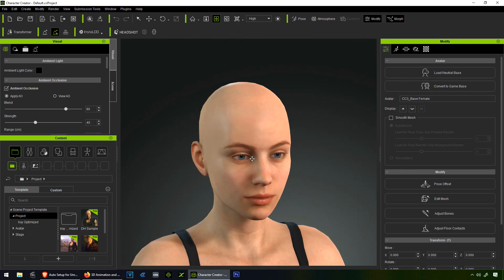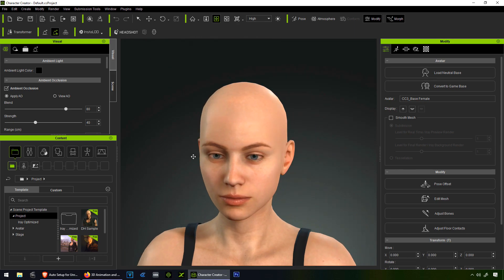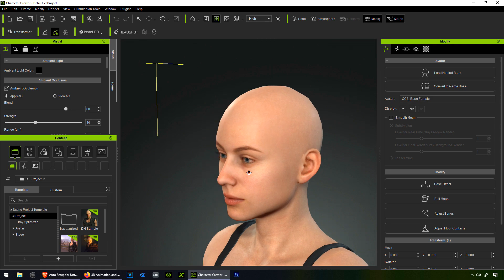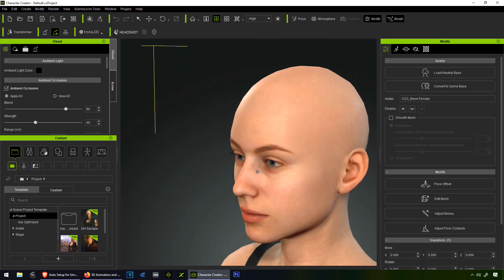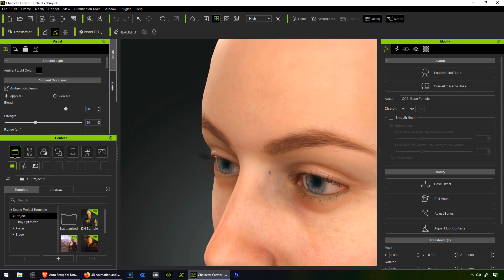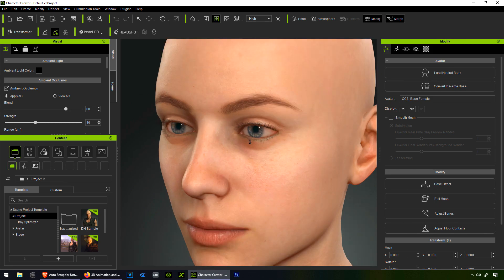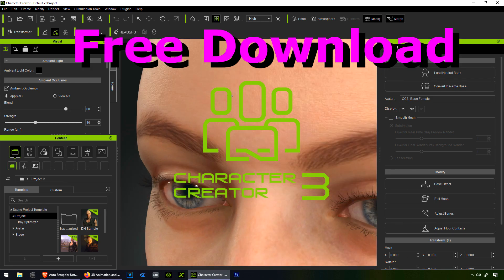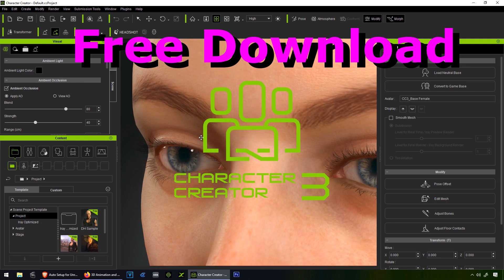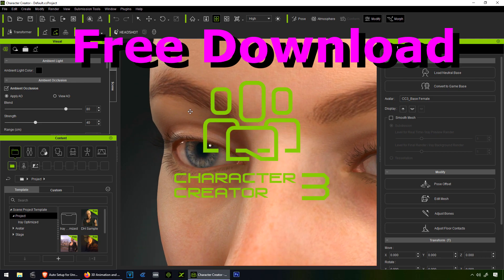I'm going to make another video about all the specifics — everything new in Character Creator. If you don't have Character Creator, download it right now, the link is down below. I'm sure your computer can run it. If my PC can run this, so can yours. So let's click on Headshot.